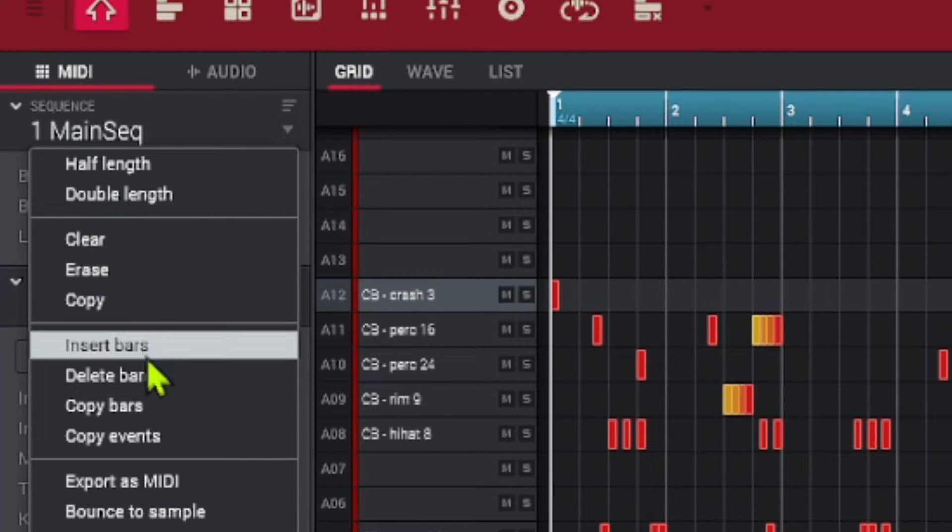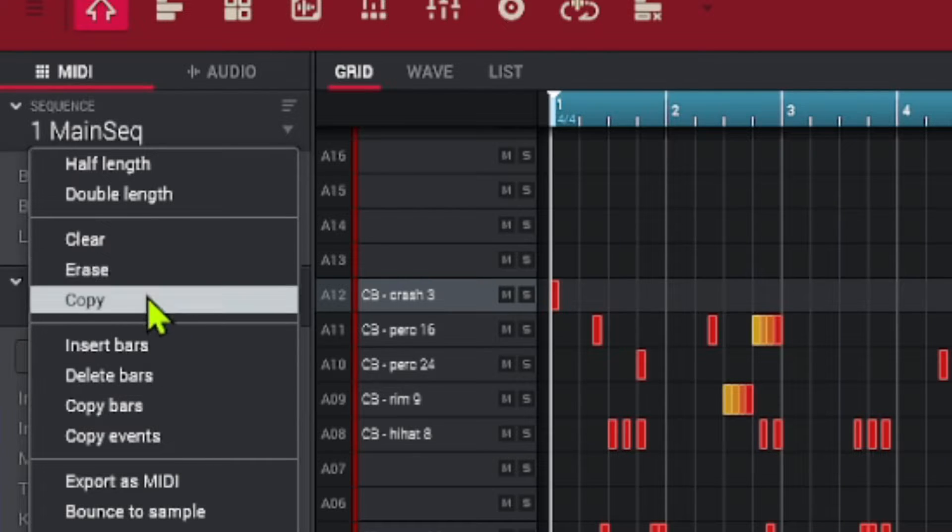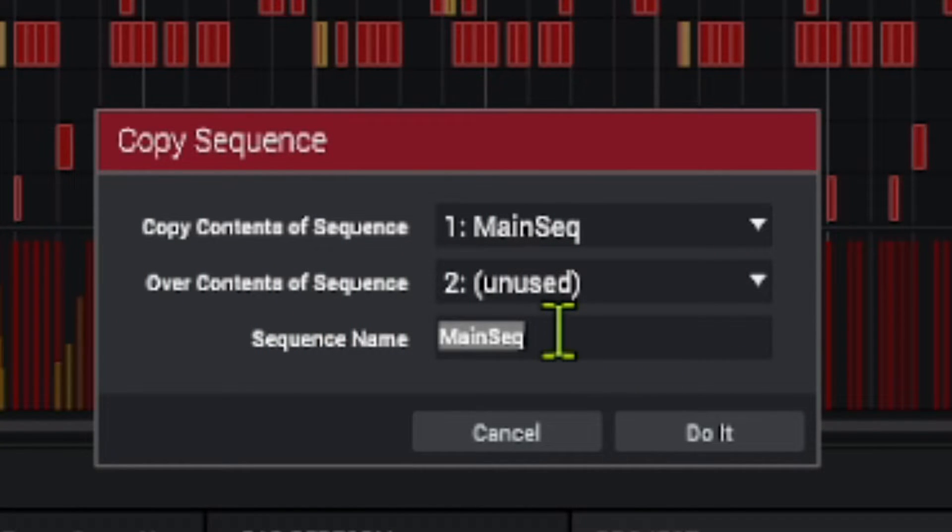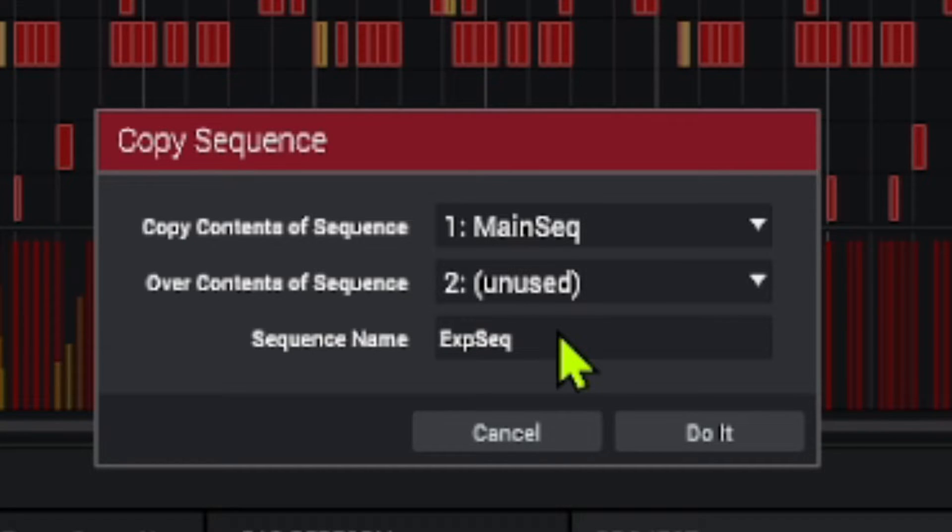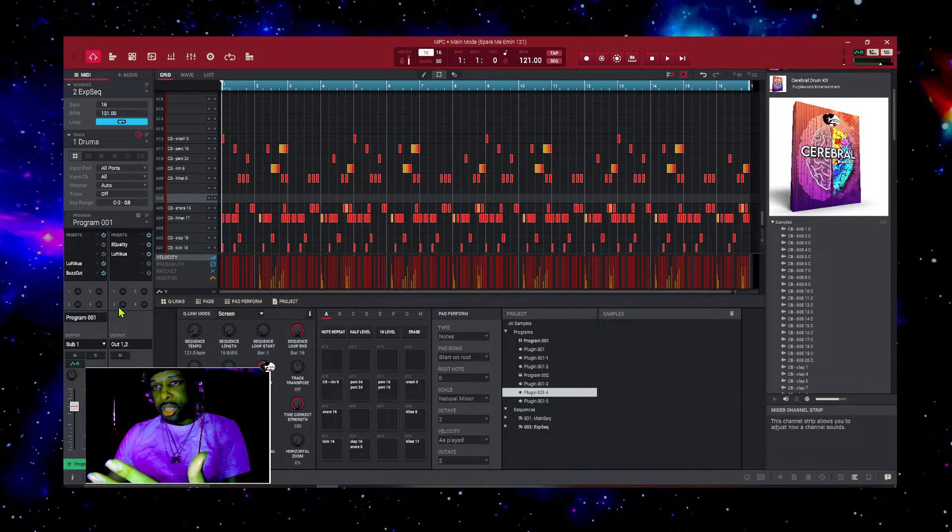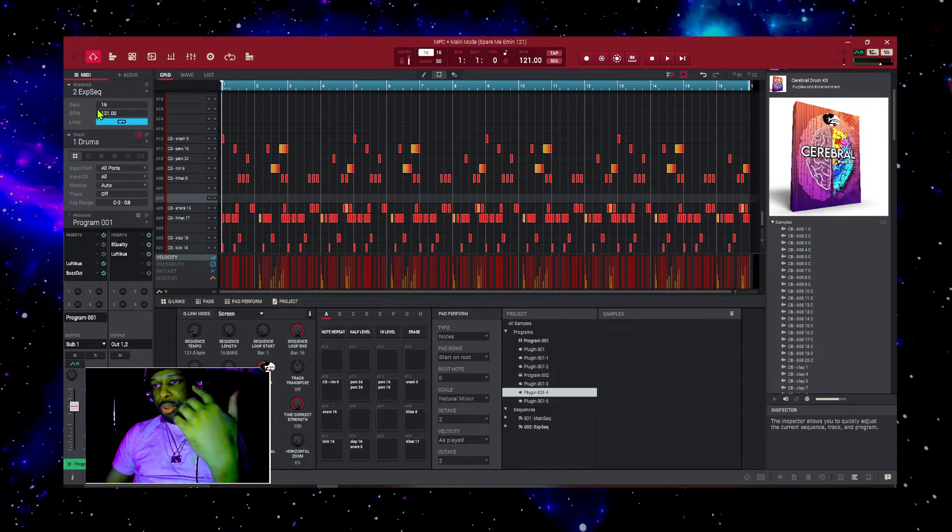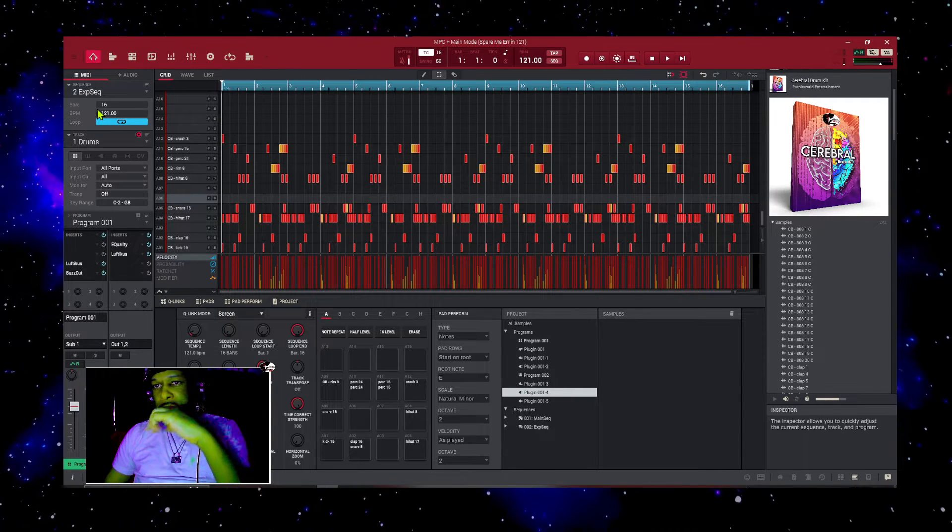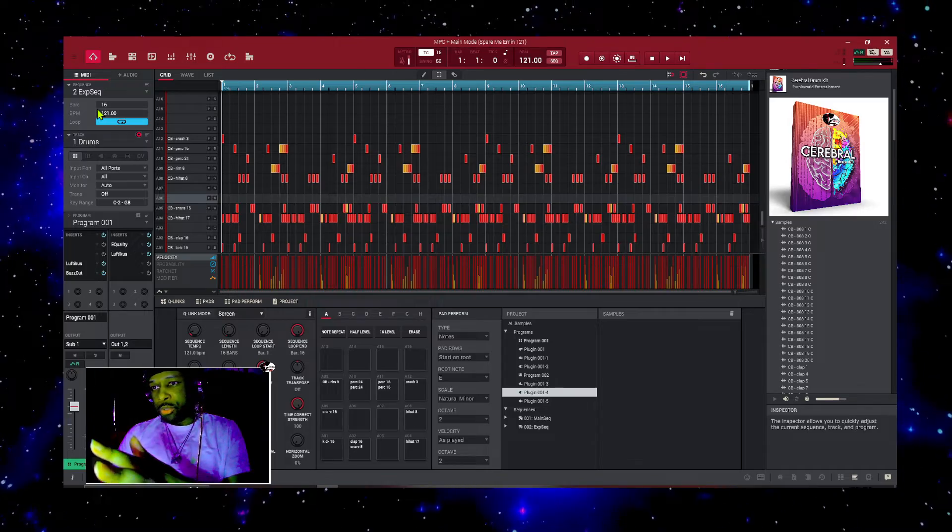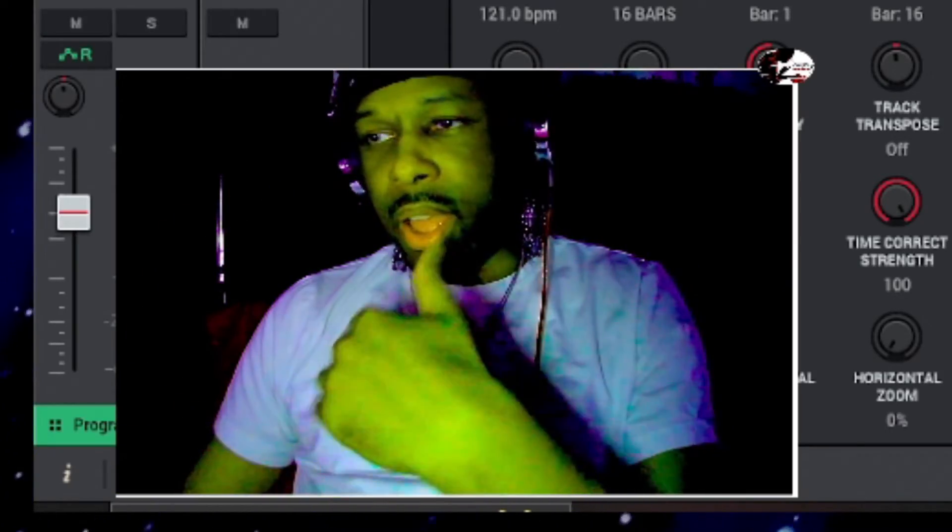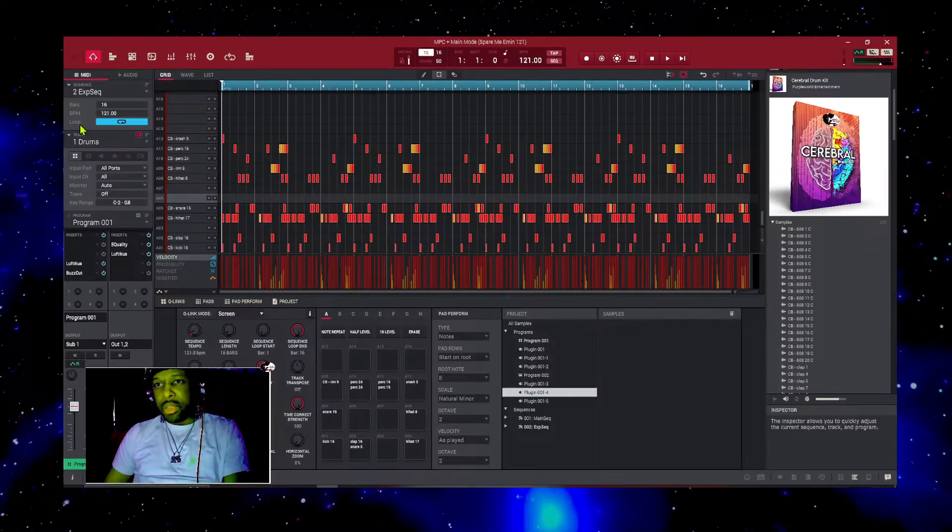And after I do that, I right click on it and then I go down to copy, and then on sequence two I name that one EXP sequence. So now I have two of the same sequence copied. Now obviously the EXP sequence is for the explode sequence. This is where I'm going to explode my drums and all the other tracks to make sure that I have everything where I want it to be.